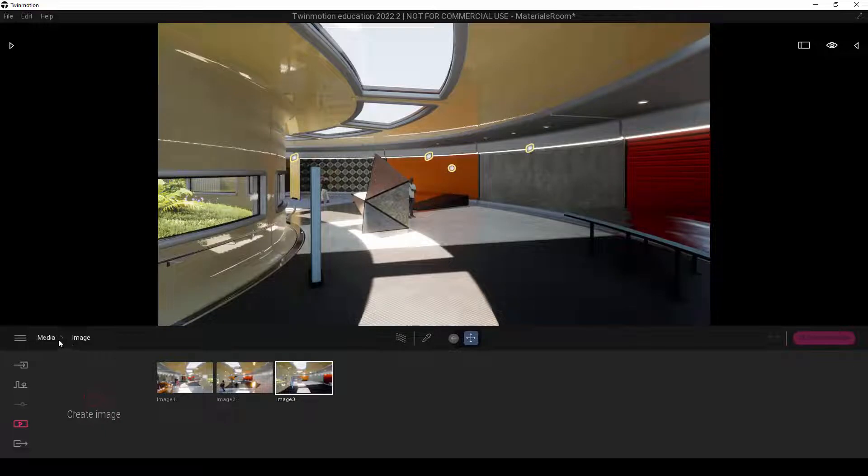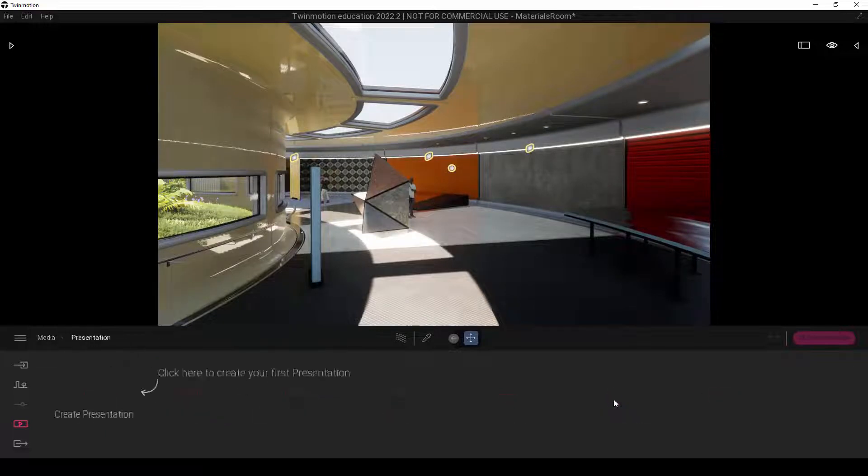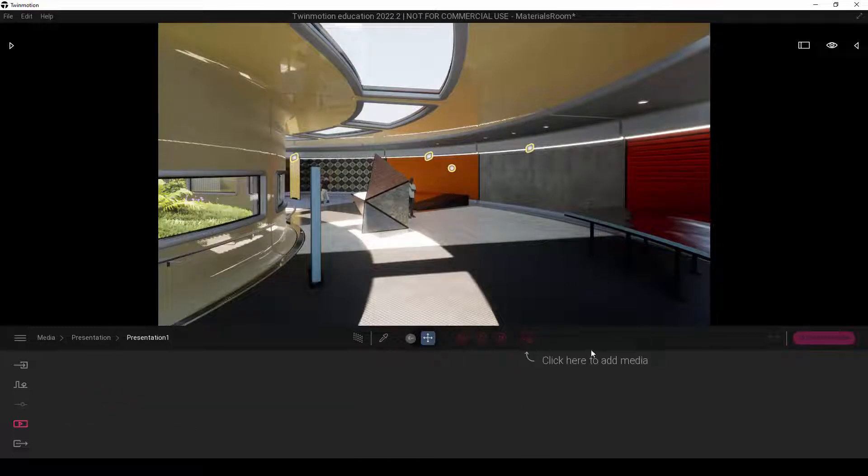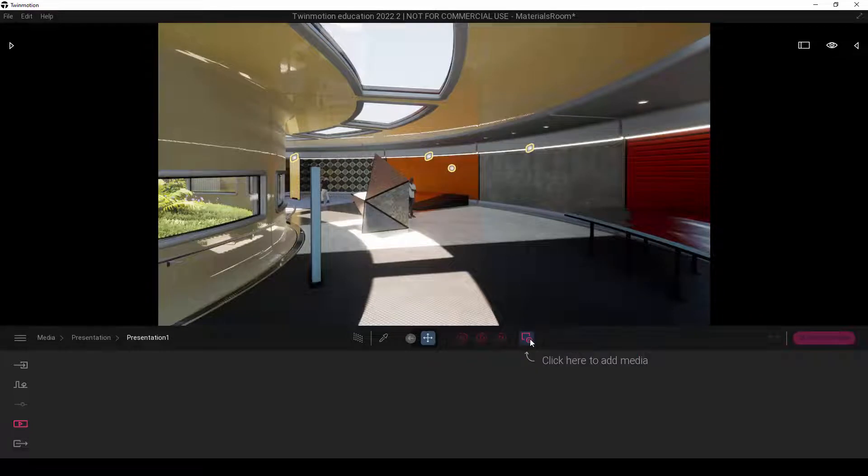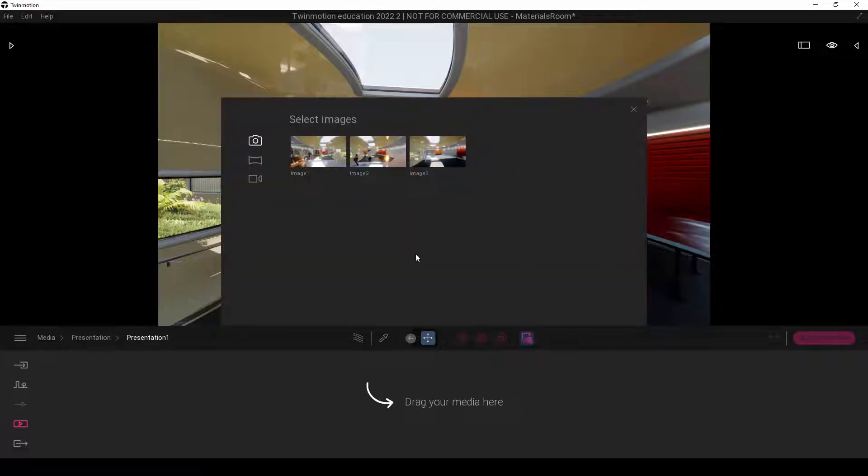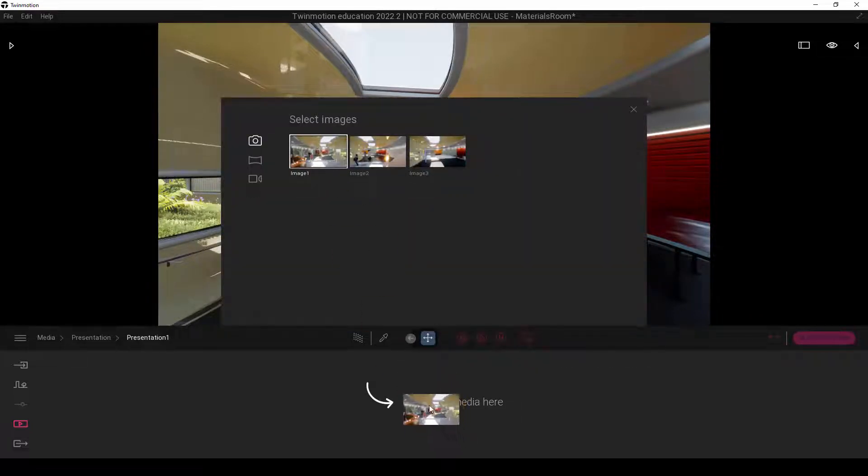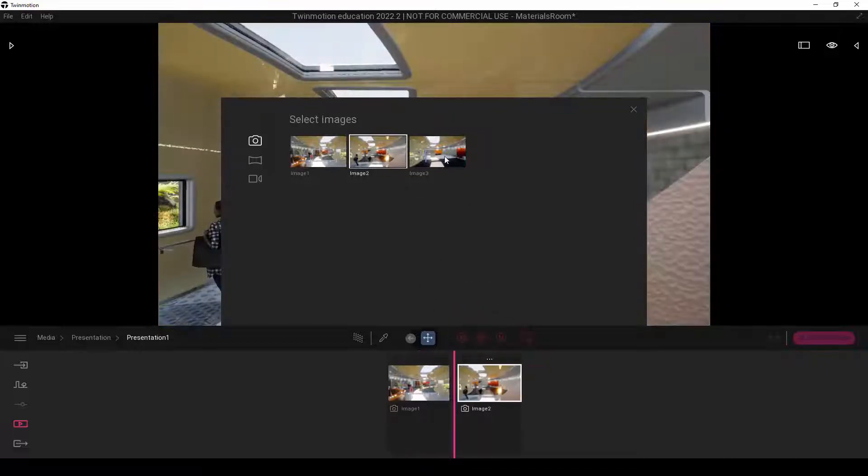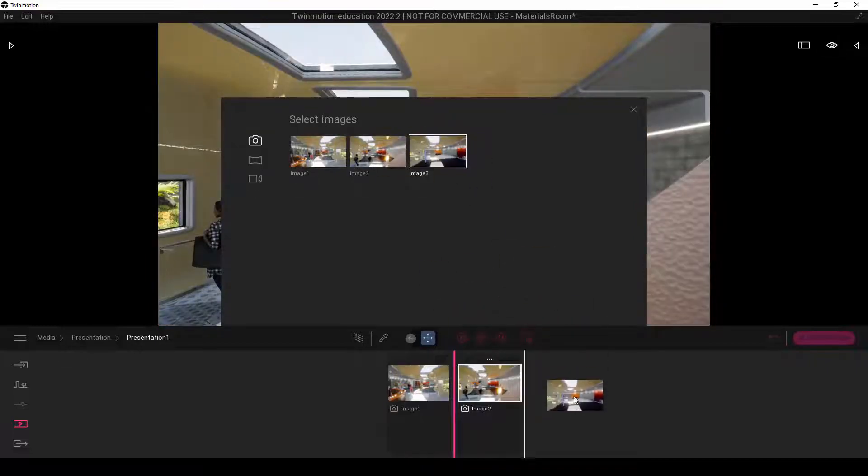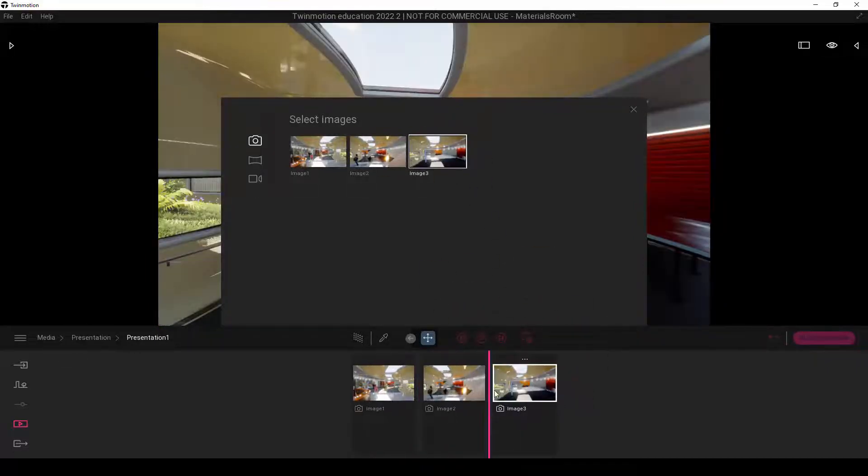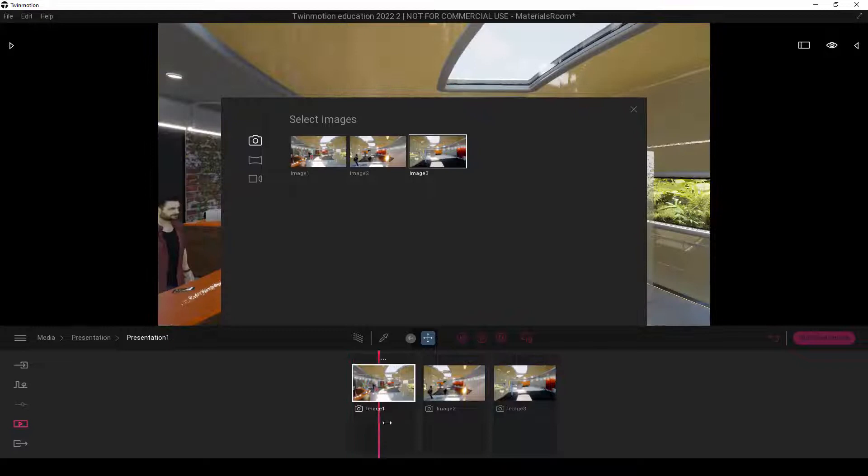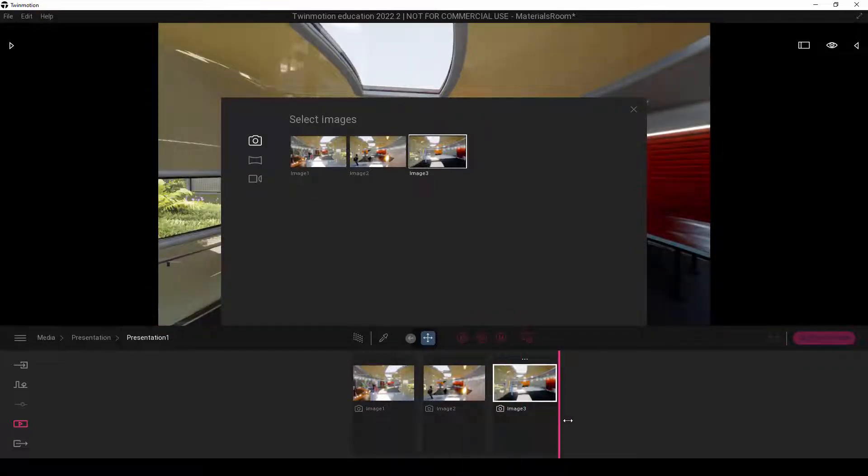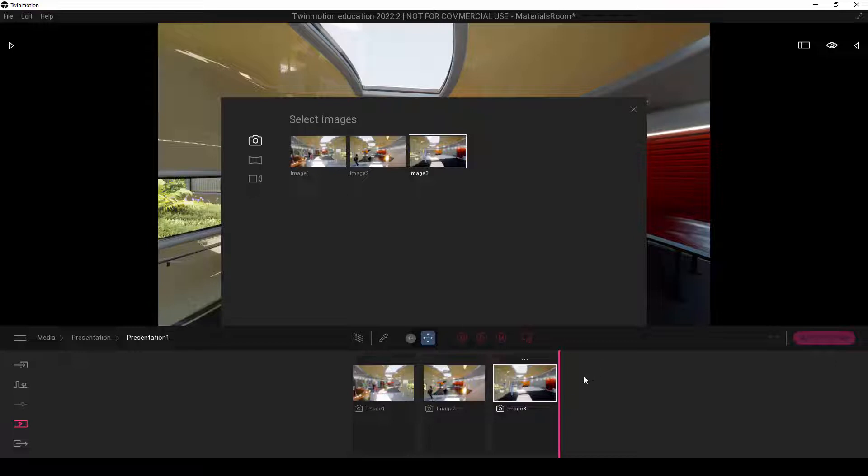And next, we're going to go to media and go to presentation. And from here, I will create a new presentation again. And then we're going to click here to add media. So I'll click here and we are going to drag in these three images here. Add two and three, like that. So we'll end up having this view transitioning to the next and then to the next. So this will be our simple presentation.